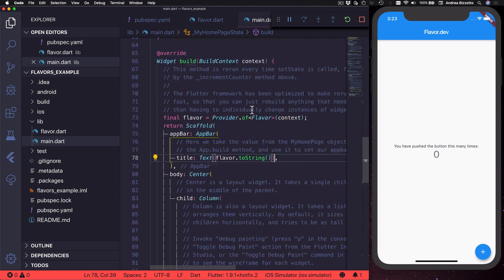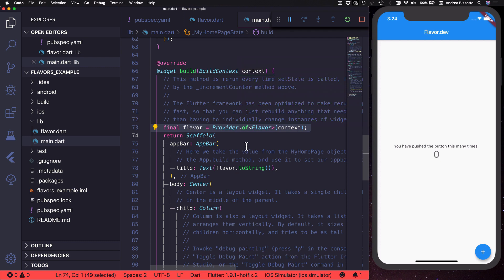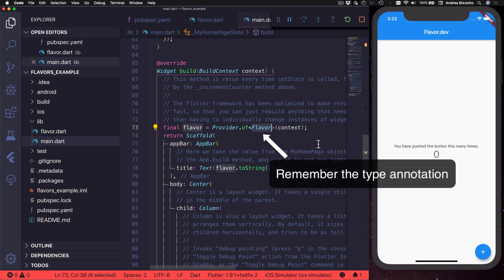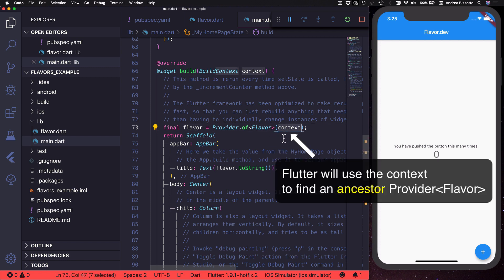So the main thing to point out here is this syntax which we use to retrieve the value of the current flavor. And we do that by asking for a provider of flavor. And just to be clear it's very important that we add the type annotation here and then we need to pass the build context so that Flutter can look for an ancestor provider of flavor.